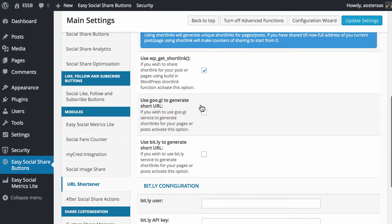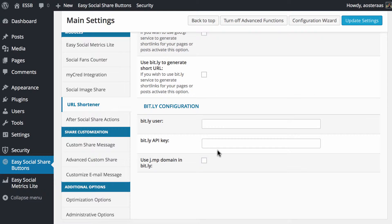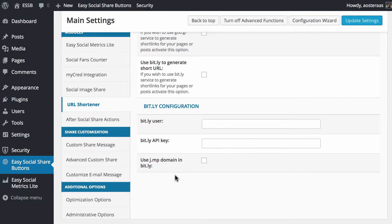You can use Google or Bitly as we mentioned, but if you are using Bitly, you do need to have an account with them so you then input your username and your API key. And the final option you have with Bitly is to choose the j.mp domain.